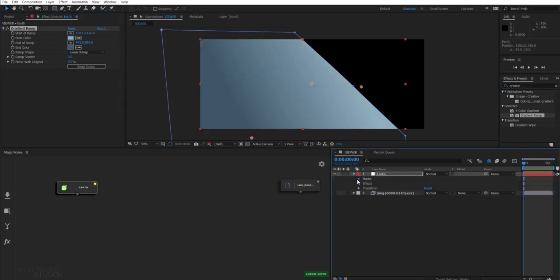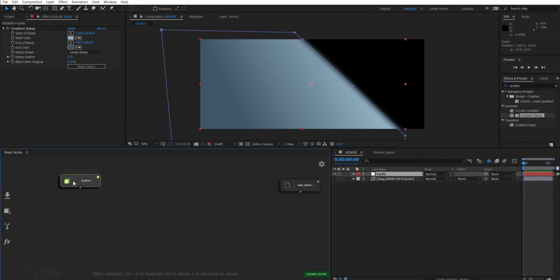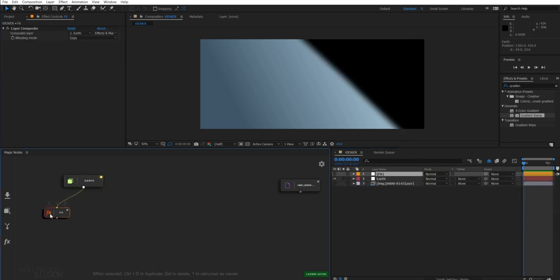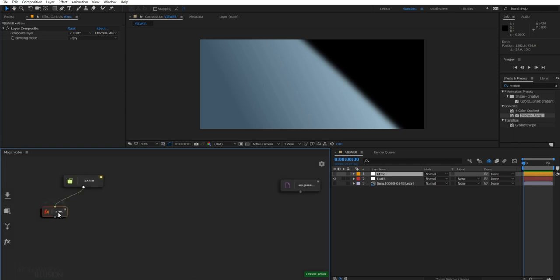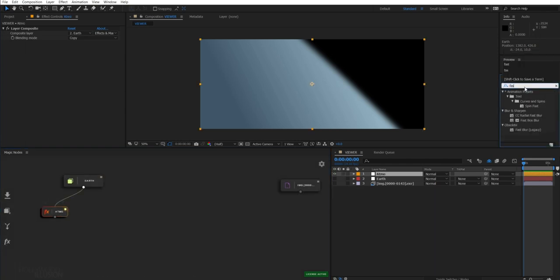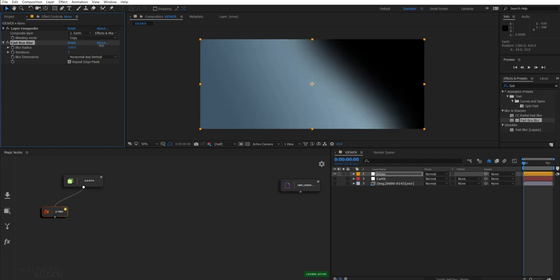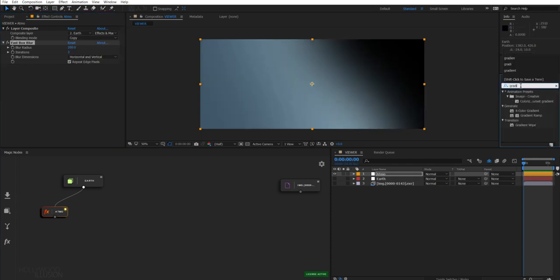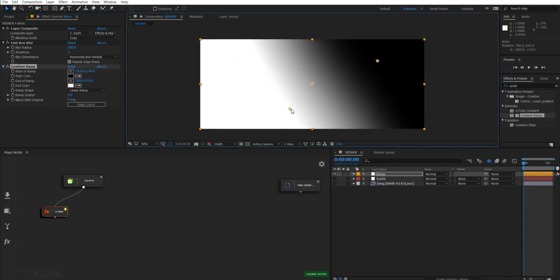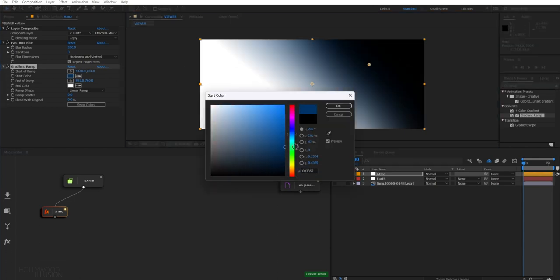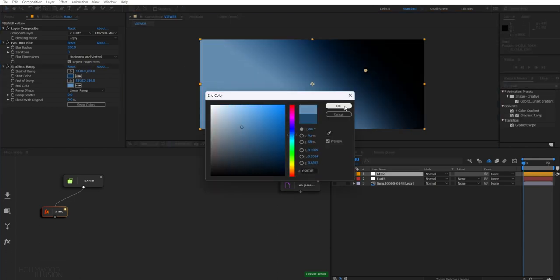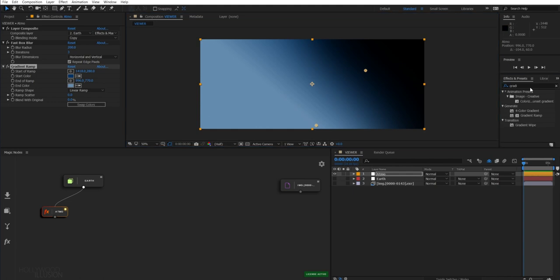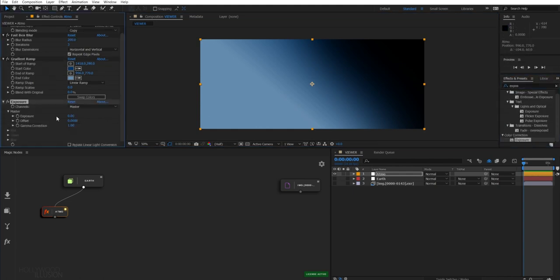Now, to create the atmosphere, I'm going to add an FX node, so just hit F to create the node and it will be automatically connected to my previous node. And here, I'm going to add a fast box blur to blur the horizon. And a gradient ramp to add colors to my atmosphere. And finally, increase the exposure.